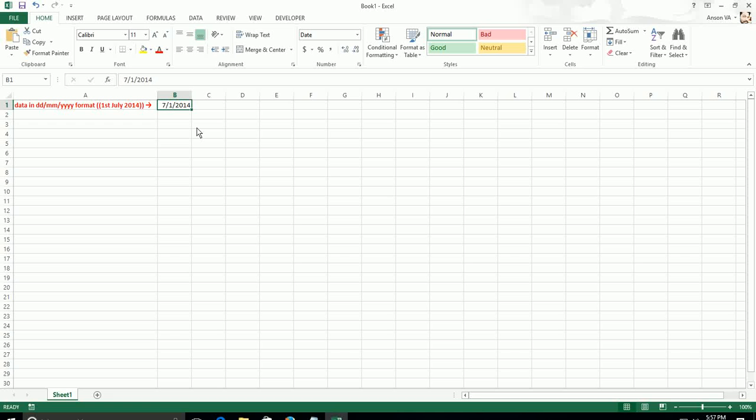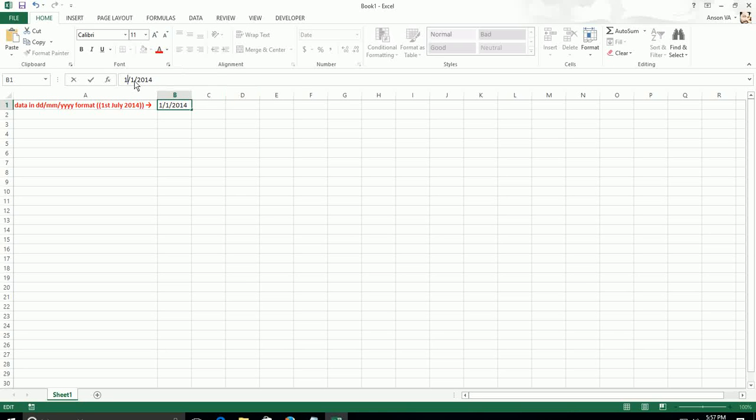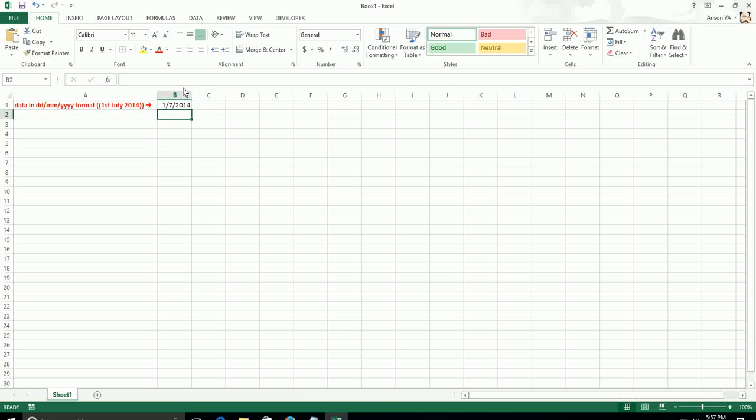But if you have a huge number of data received in the DDMMYYY format, editing it manually is not possible. In such cases, you will have to use an Excel formula to convert the data from DDMMYYY format to MMDDYYY format.